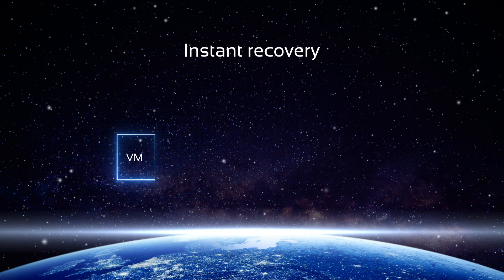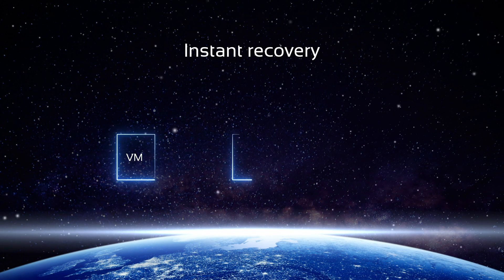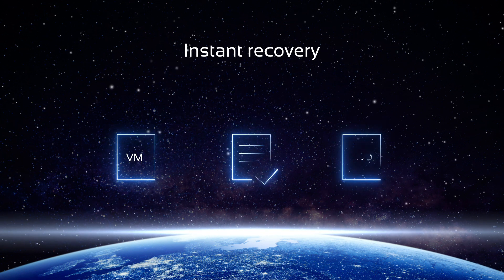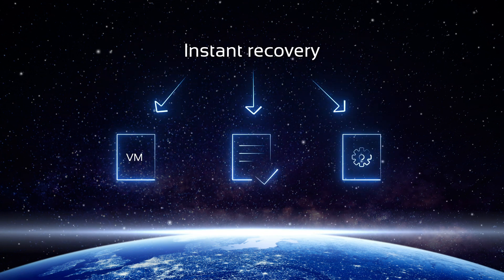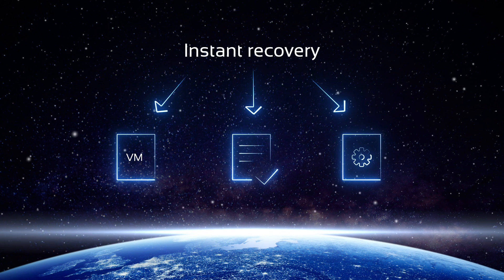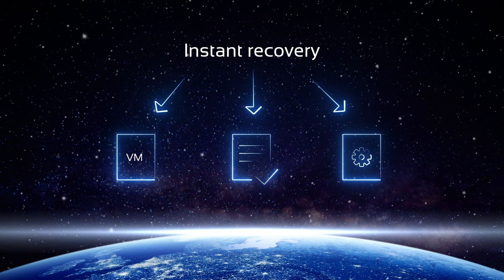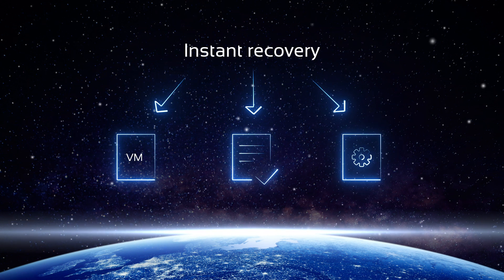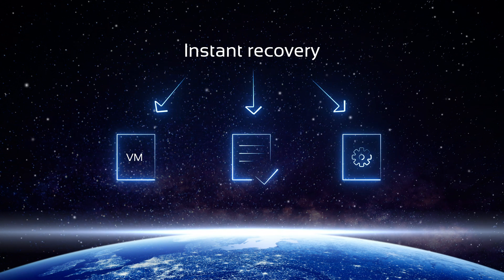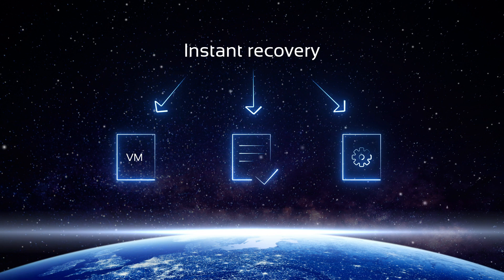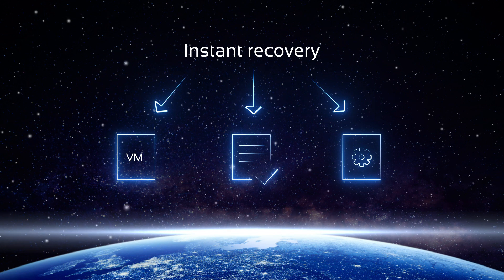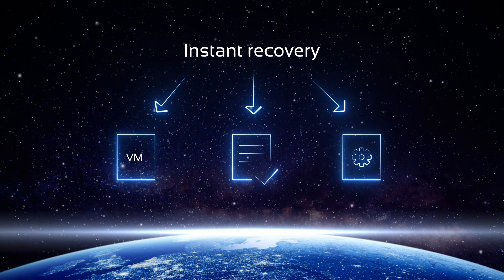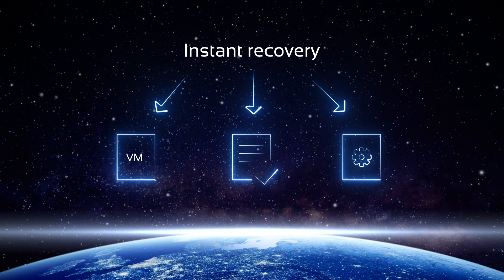Instant recovery of VMs, files, and application objects directly from the deduplicated backups. The application also allows you to recover VM backup data across virtualization platforms, ensuring data recoverability under any circumstances.